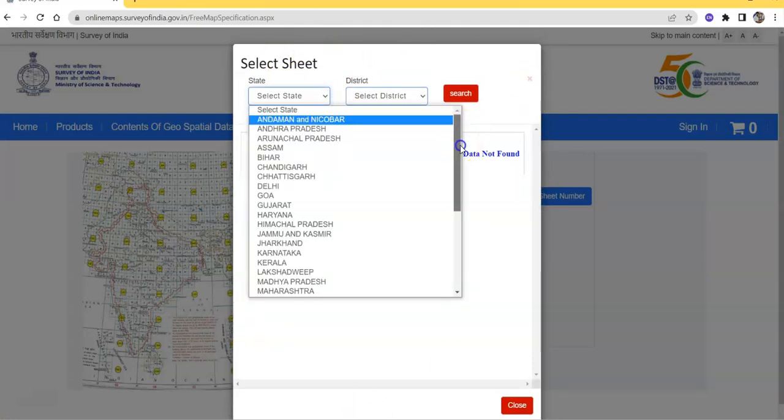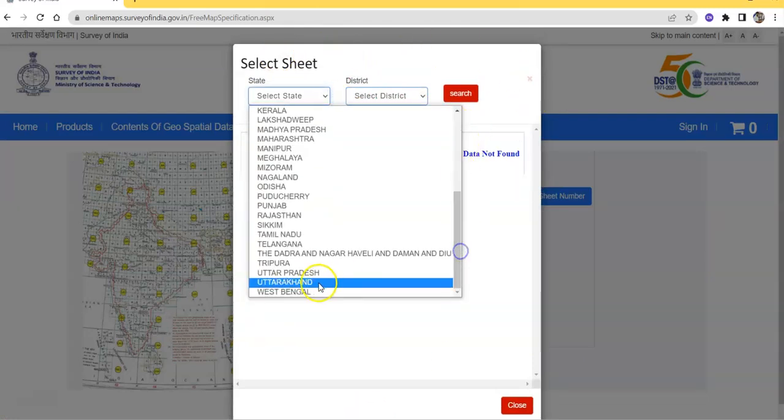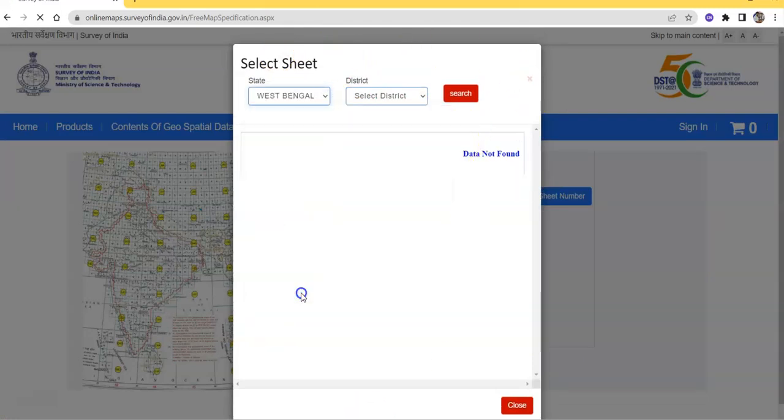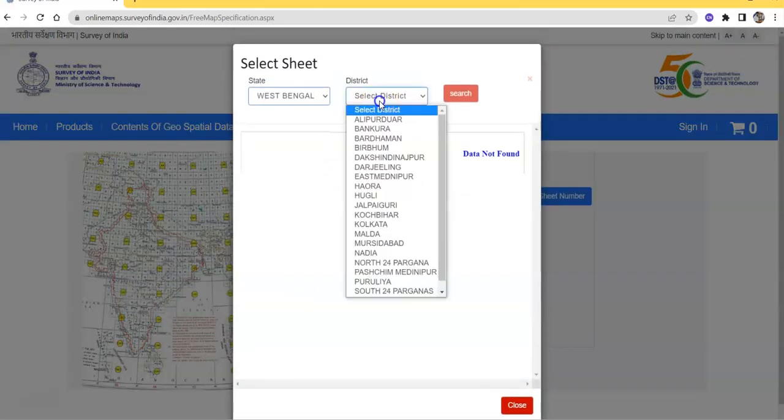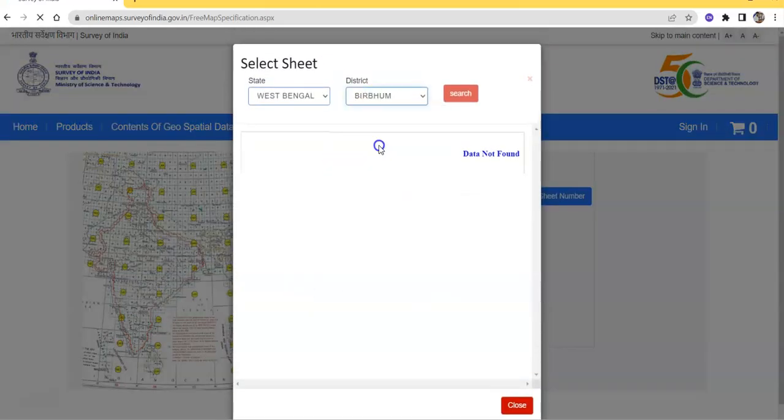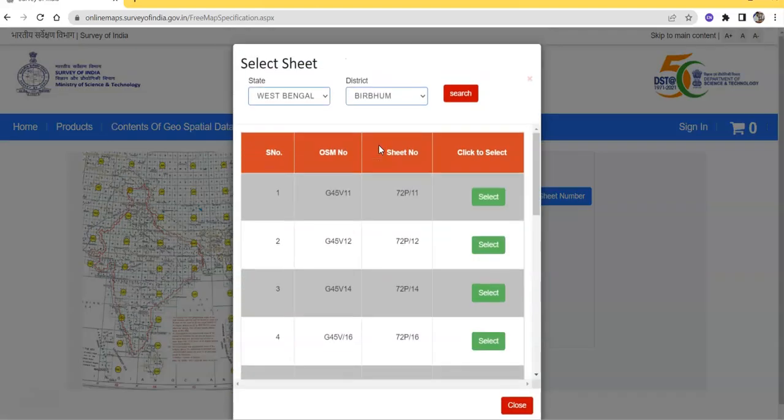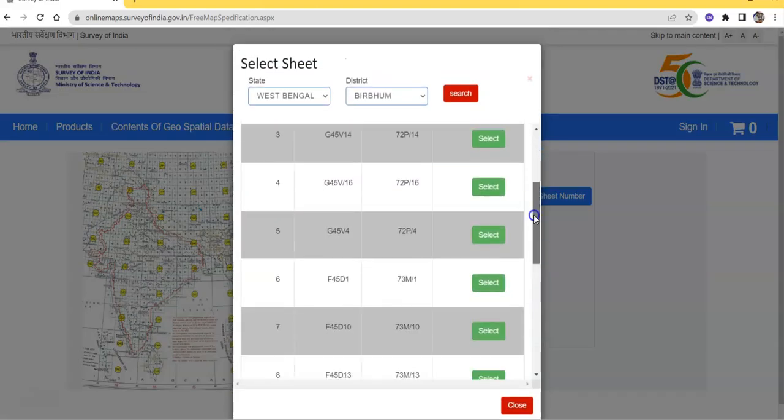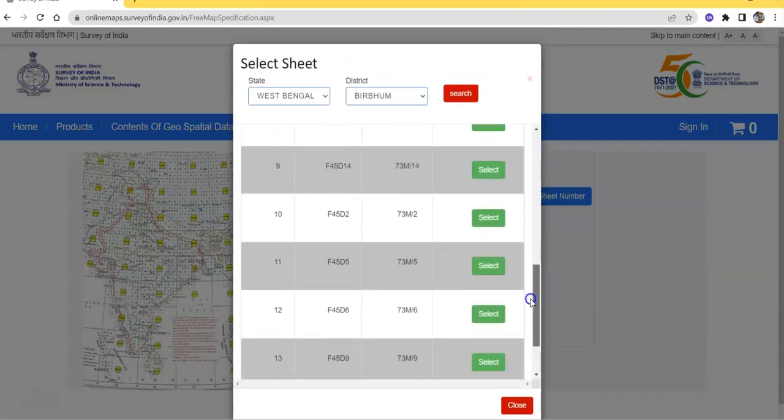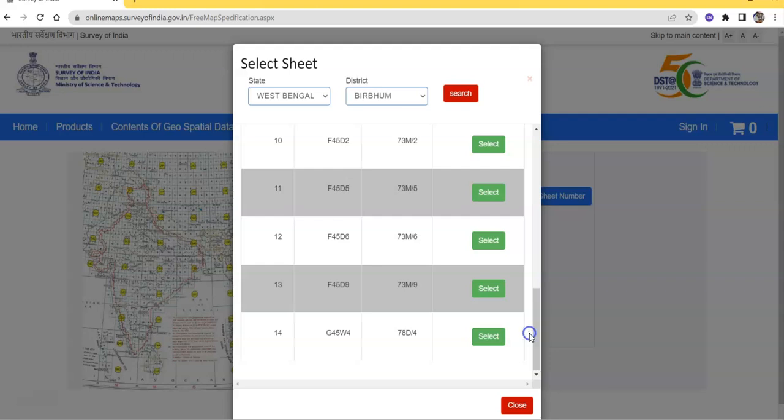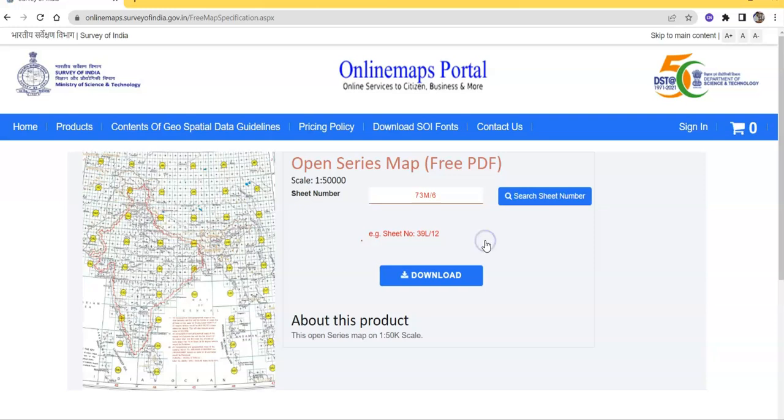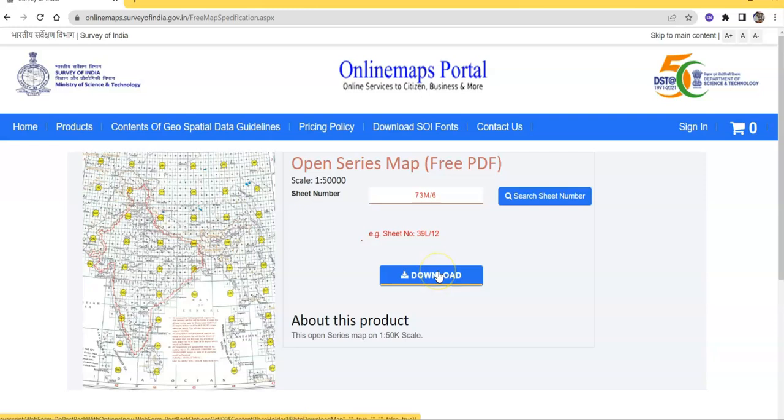Just select here state, then district name. I am searching Vroom district. Then you can find here sheet number. Okay, I am going to download F45 D6, old number 73M by 6. Just select it. Now see, there's a download button. Just click on download.